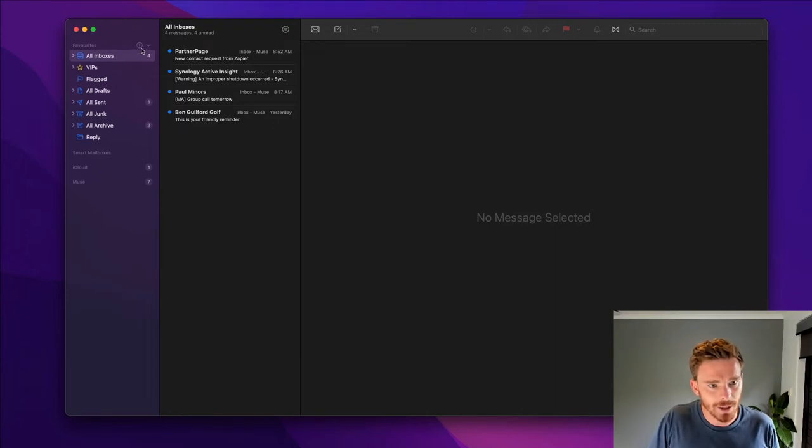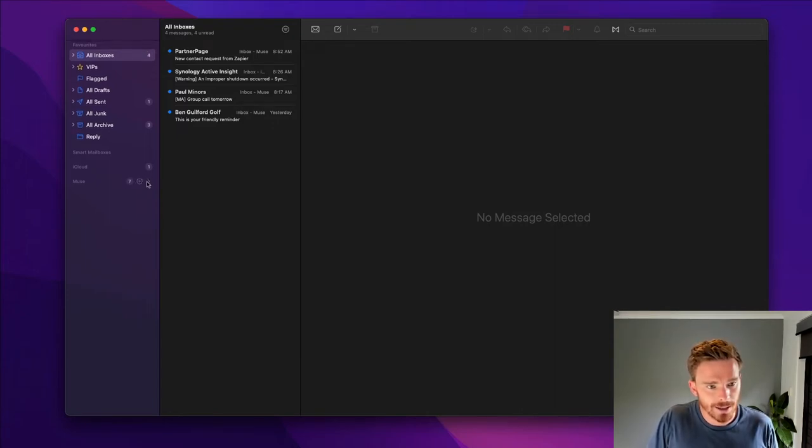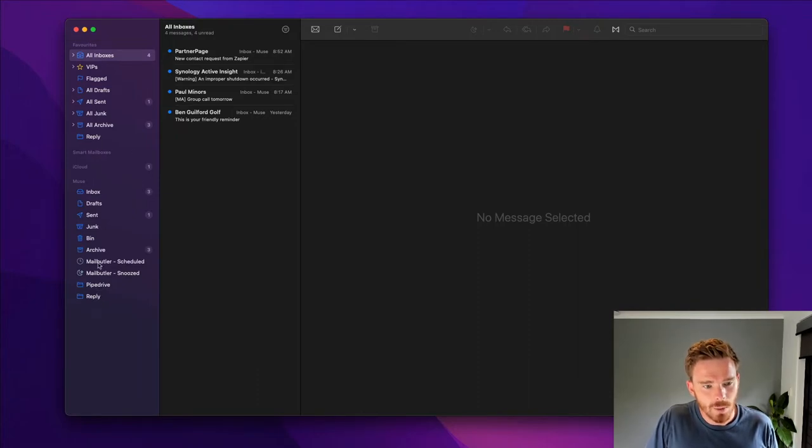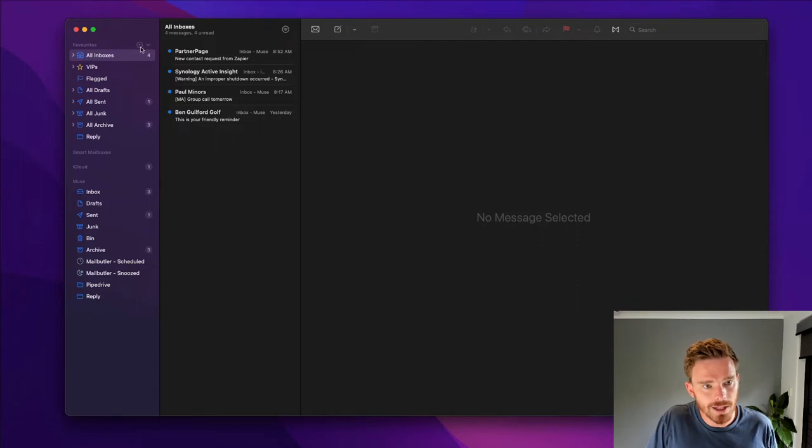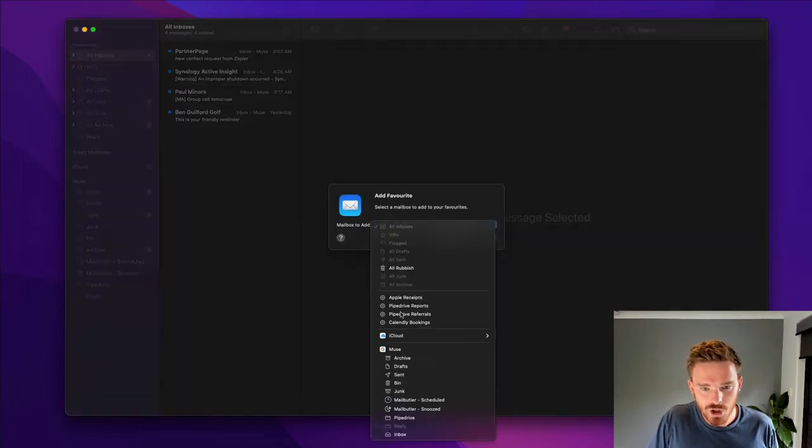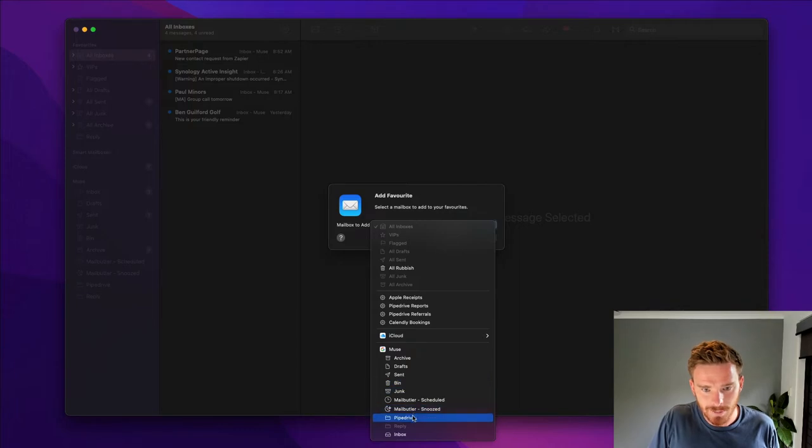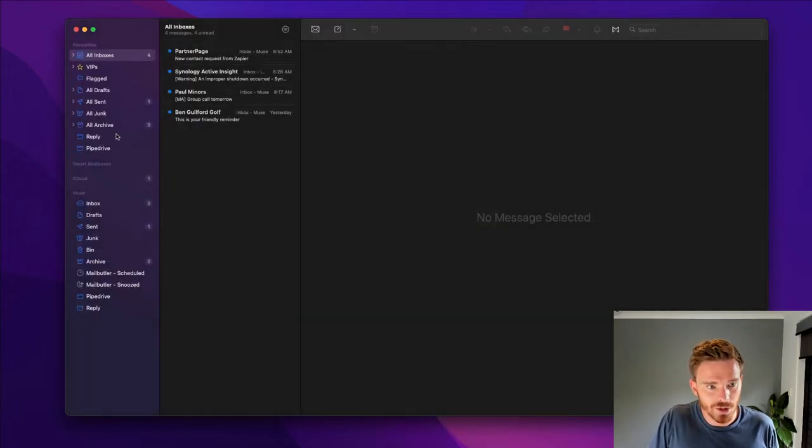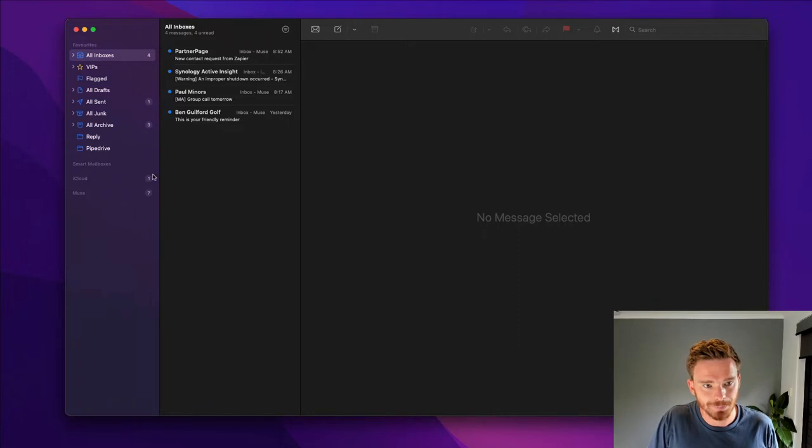And so this makes it really easy if you do have multiple email addresses to just work in one screen. You can customize these favorites. So if I look down here in Muse, you see I've got this reply folder up here. Maybe I want to add the pipe drive one as well. Well, I can just click this plus icon here and I can choose other mailboxes to add. So I can add this pipe drive one to my favorites and now I've got quick access to that.